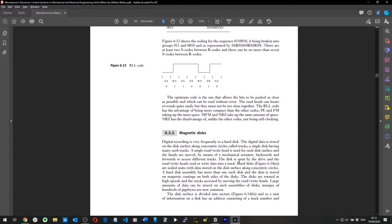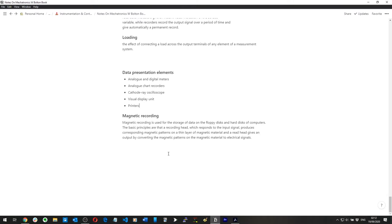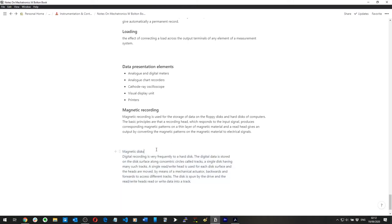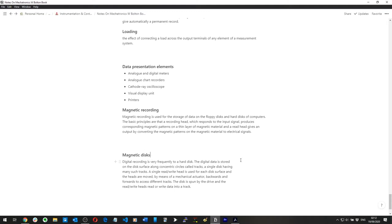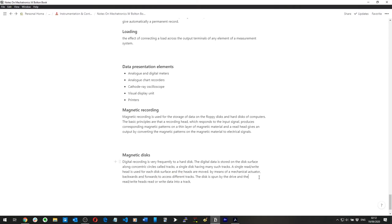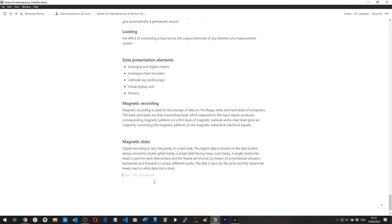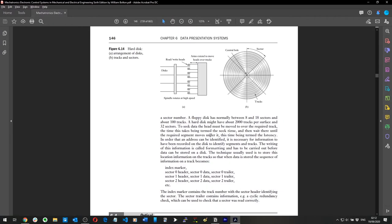I don't personally feel like I'll have to learn this for my module, but I'm personally interested in how hard drives work, so I'm going to write it down and save it anyway — something I'd like to test myself on in future. There's a picture showing read-write heads, arms that extend to move heads over the track, and the disks themselves.